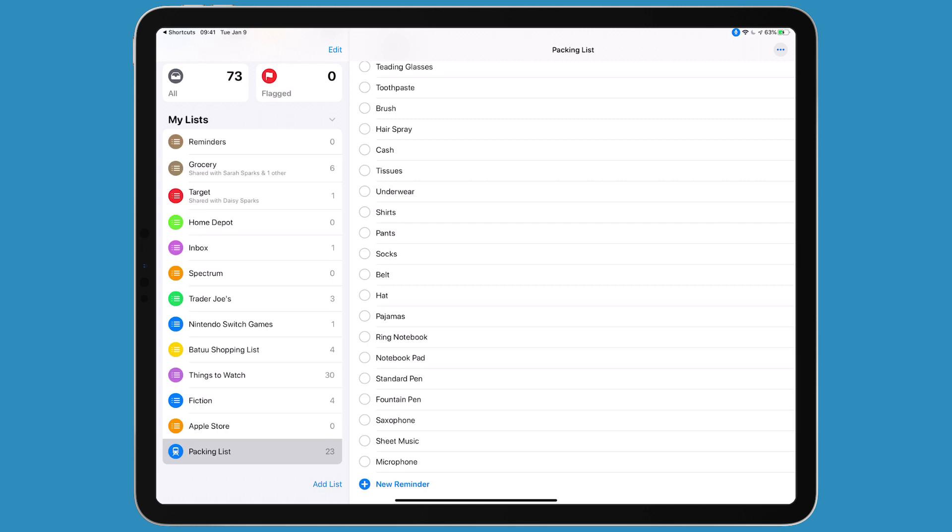You can go ahead and download this. I'm leaving it as I made it for myself, so you may want to delete and change some of the entries to make it work for you. This is a great little shortcut. I use it every time I take a trip.